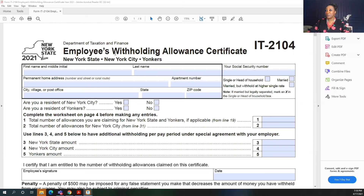This is the New York State Employees Withholding Allowance Certificate, also known as the IT-2104 — this is the 2021 form for New York State. You can also just call it the New York State Income Tax Withholding Form.